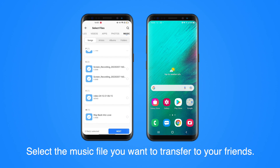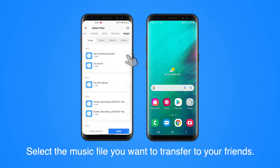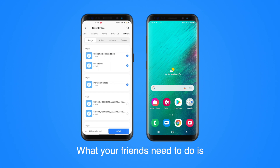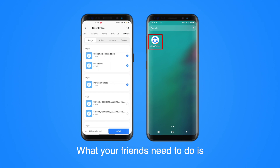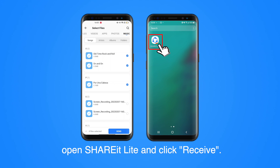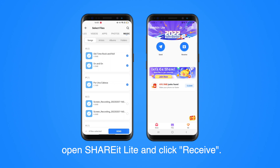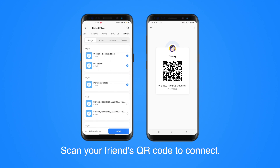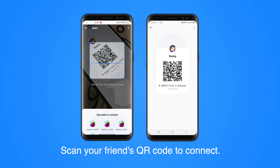Select the music file you want to transfer to your friends, then click Send. What your friends need to do is open Share-A-Lite and click Receive. Scan your friend's QR code to connect.